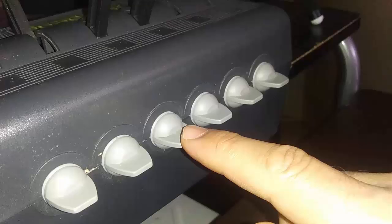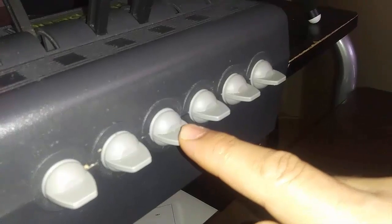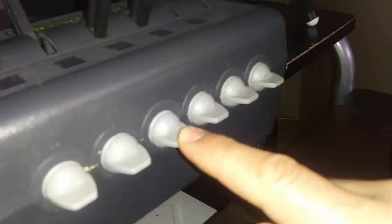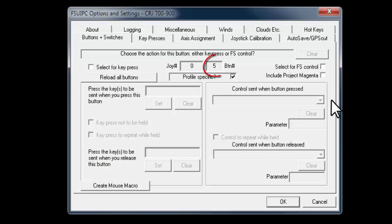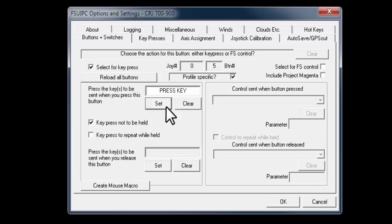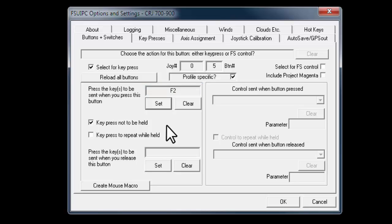I push the switch down to select this in FSUIPC. The button number is shown here. Now check the box with select for key press, then click on set tab. Now using your PC keyboard, press F2 function. Finally check the box with key press to repeat while held.